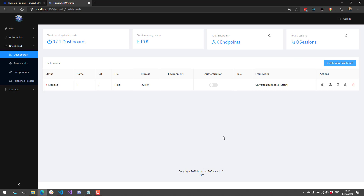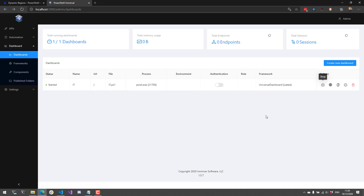When I click OK, it's actually going to create a new dashboard. You can see the file it created was IT.ps1. This dashboard is currently not running, but if I click the Start button, it's going to start up a PowerShell process based on the environment I selected. In this case, we're now running inside PowerShell 7.1.